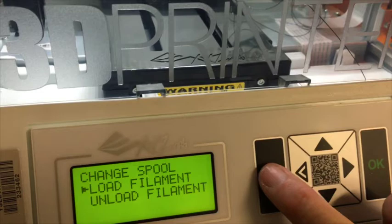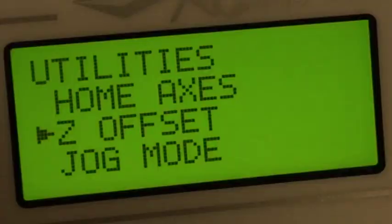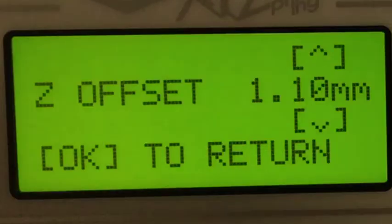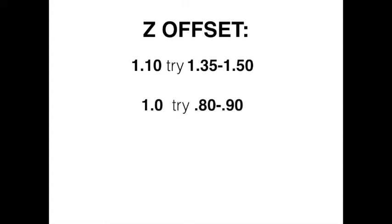Now it's time to calibrate the bed. From utilities, select the Z offset. This one can be a little bit tricky because you have to do some guessing. If your Z offset is around 1.10, try 1.35 or 1.40.